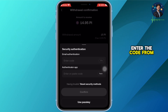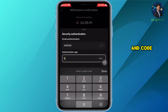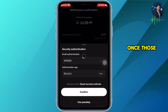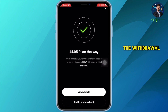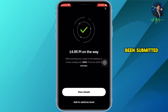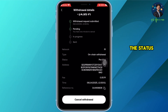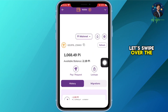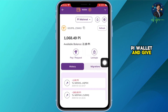Now for security I will need to enter the code from my email and the code from my authenticator app. Once those are in, I will confirm it, and you can see the withdrawal request has been submitted and the status is now pending.